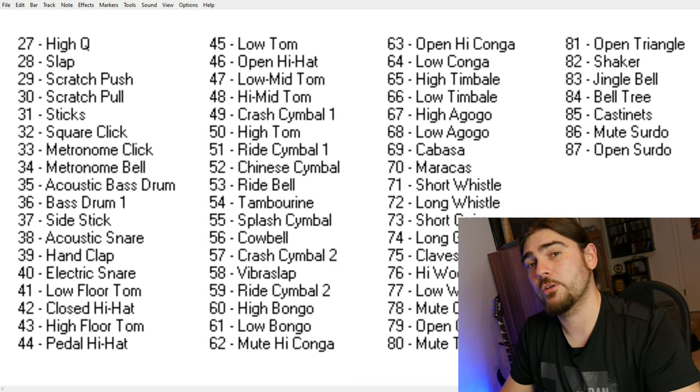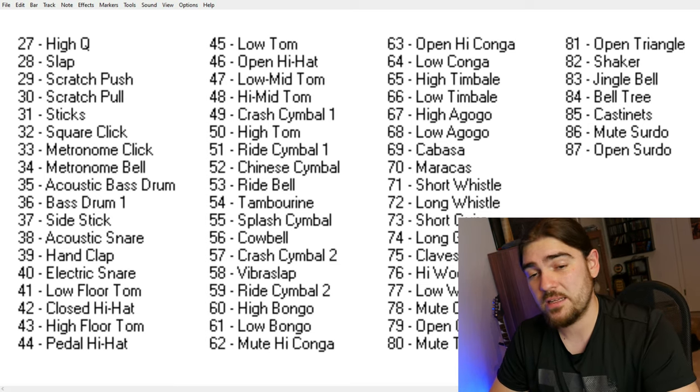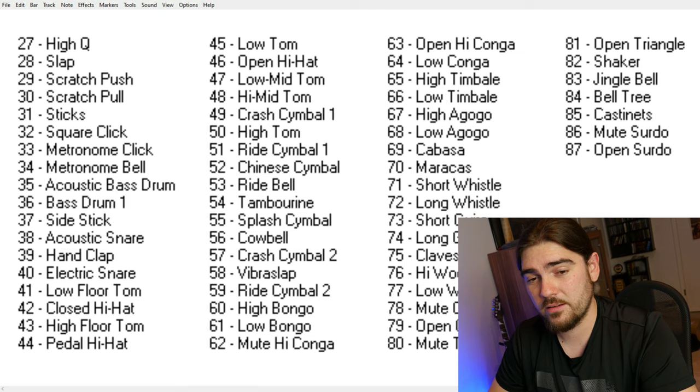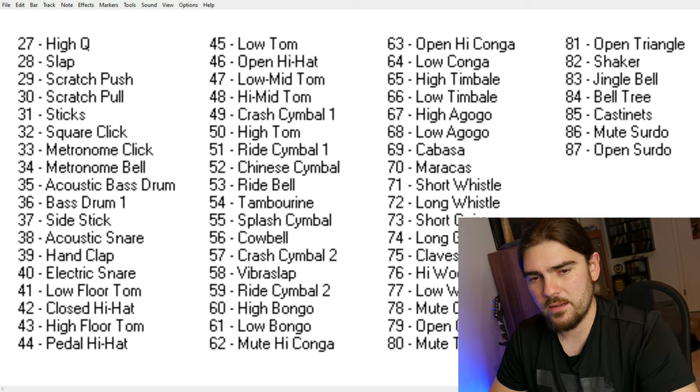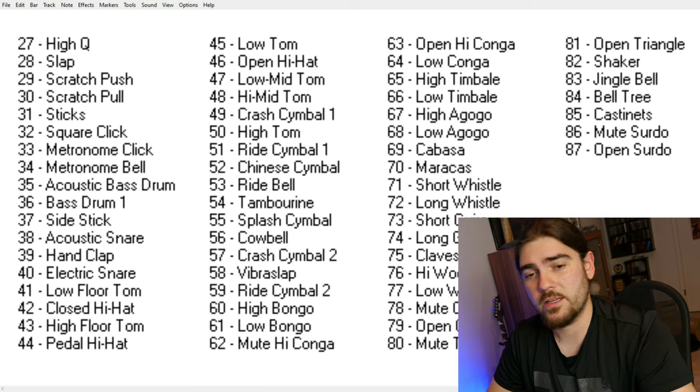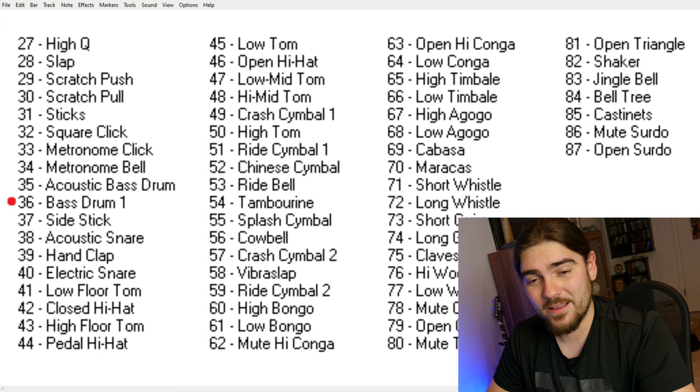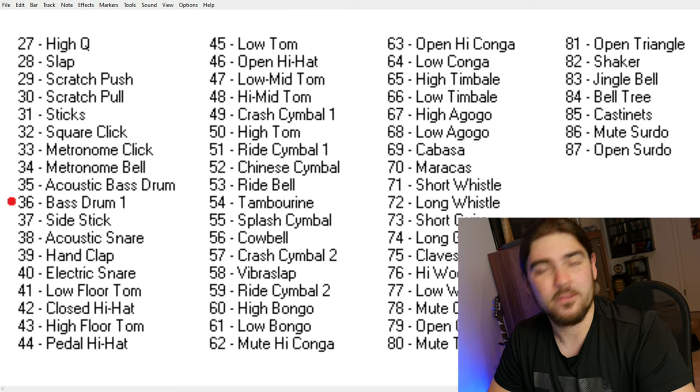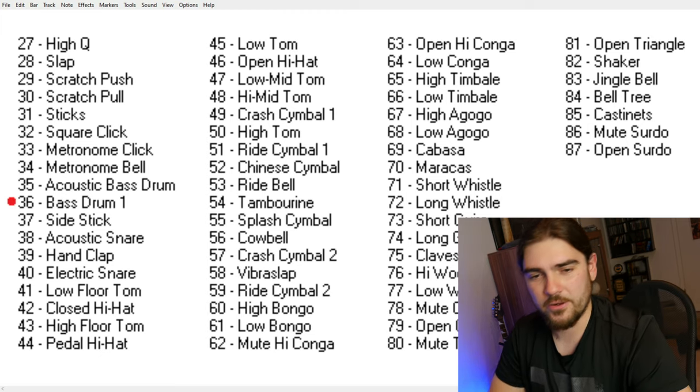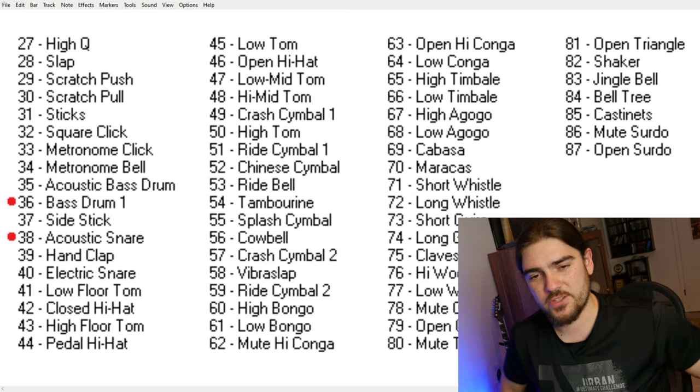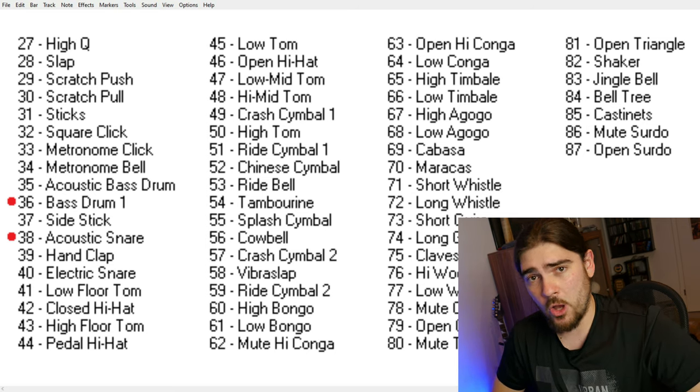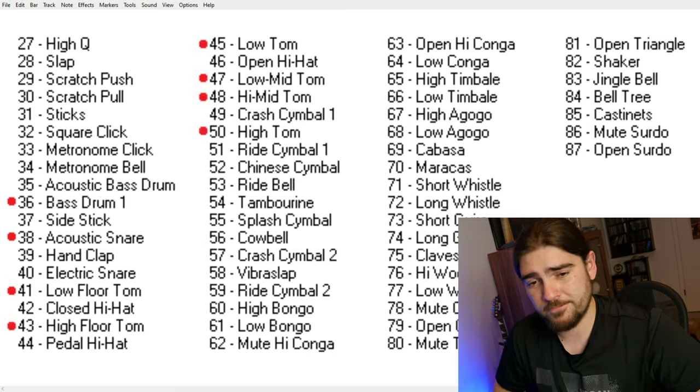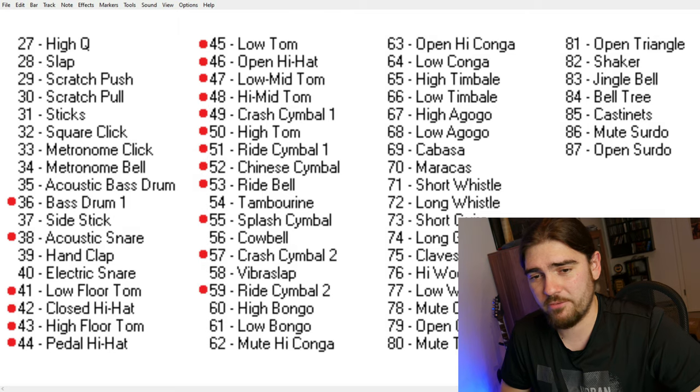Here's a quick overview of what the numbers mean in Guitar Pro. What I use a lot is, of course, the bass drum, the 36 and 38, the acoustic snare, all the toms and all the cymbal stuff.